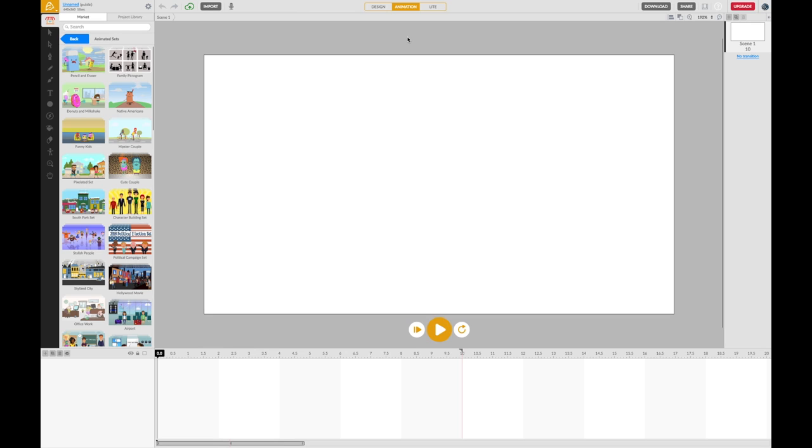Now let's have a quick overview of the interface. This big white square in the middle is your screen. That's where your animation is taking place. That's the canvas upon which you will make your animation.